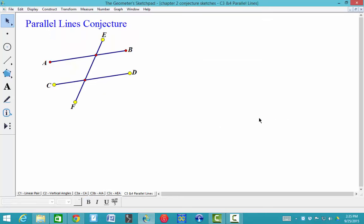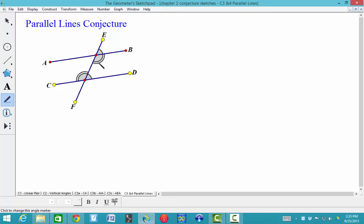C3 and C4, the Parallel Lines Conjecture. It says if two parallel lines are cut by a transversal, then corresponding angles are congruent, alternate interior angles are congruent, and alternate exterior angles are congruent. I'll show corresponding angles with one marking, alternate interior angles with two markings — if you click it one more time it'll put that second arc — and alternate exterior angles with three markings. You can see the one matches with the one, the two to two, and the three to three.